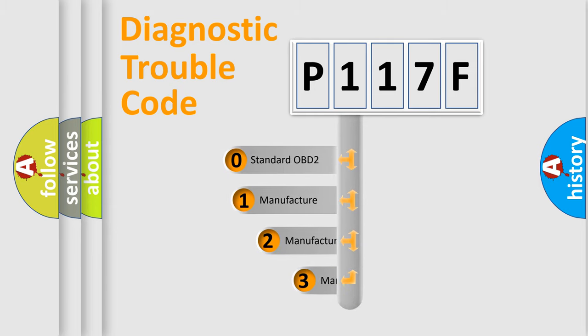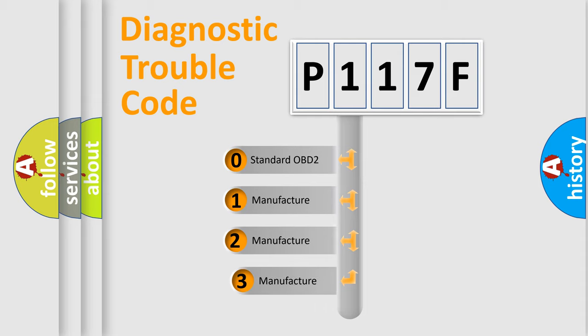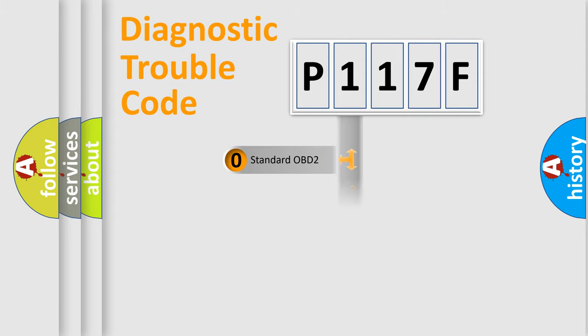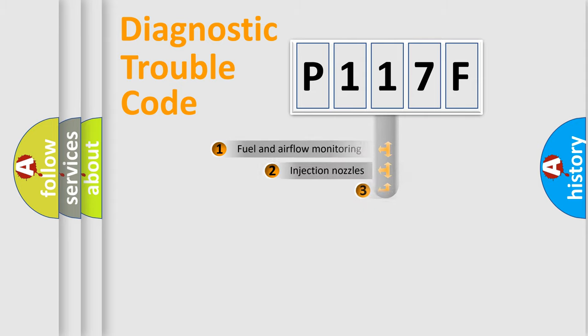If the second character is expressed as zero, it is a standardized error. In the case of numbers 1, 2, 3, it is a manufacturer-specific expression of the car-specific error.